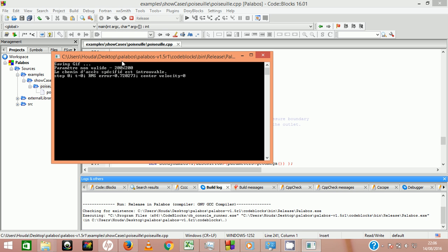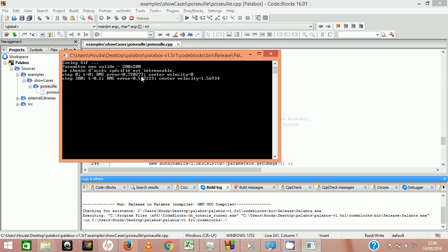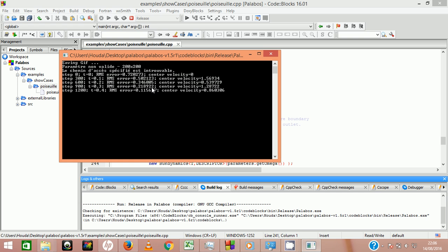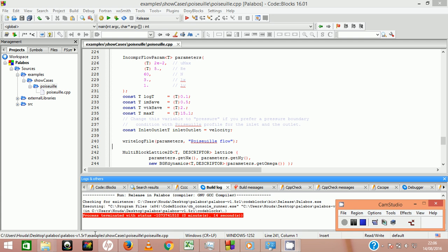All you need to do now is to build and run your program. Here you can follow up the error on the velocity computation. The simulation stops automatically when the velocity converges.